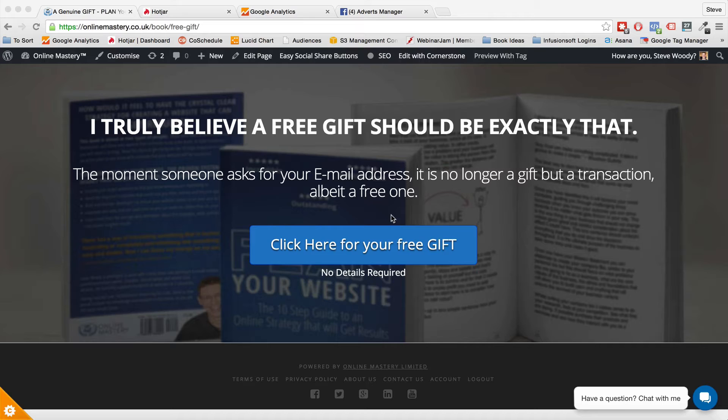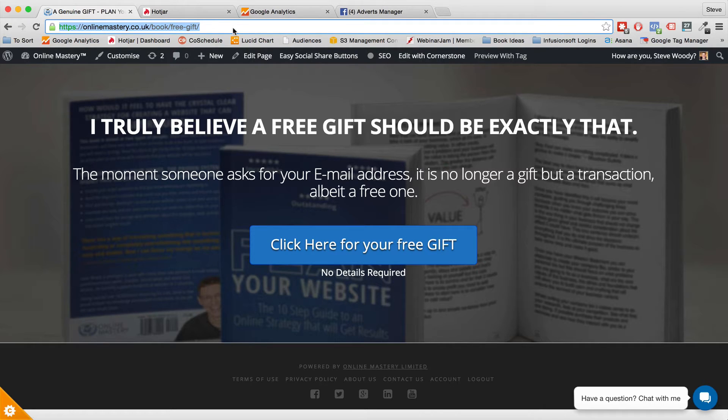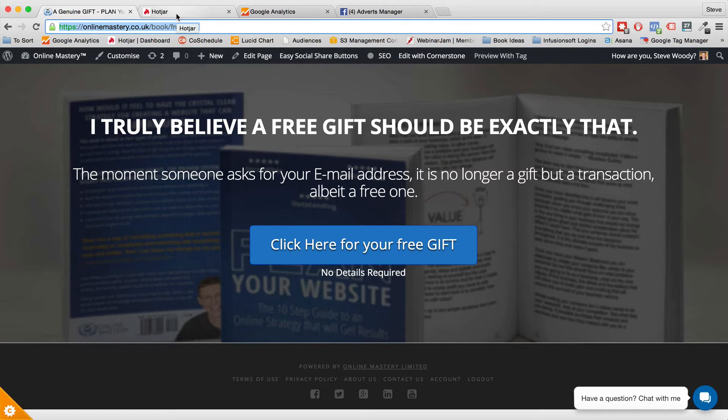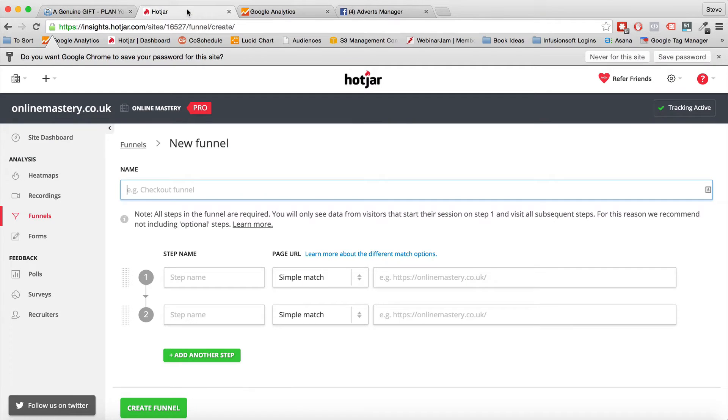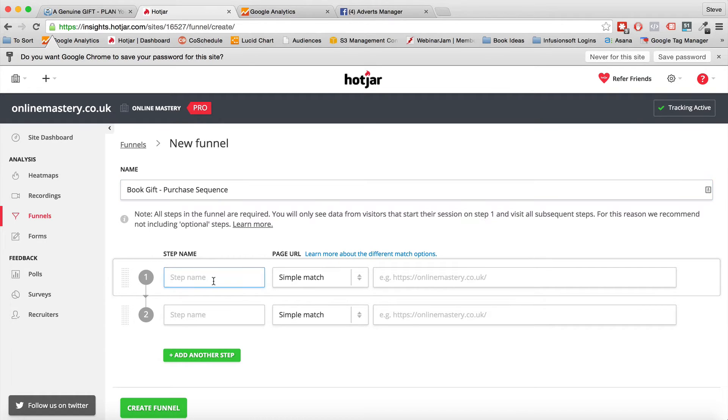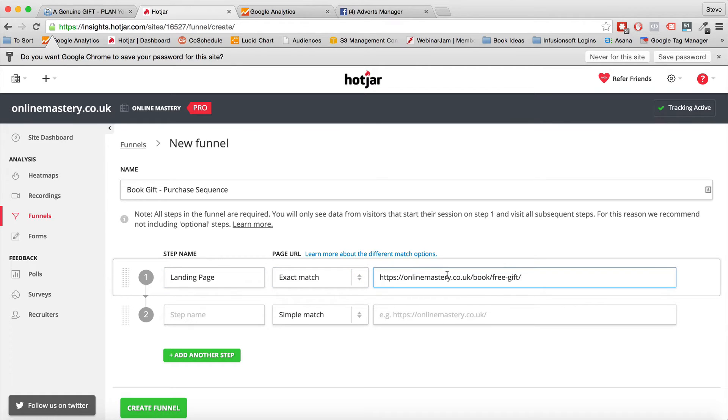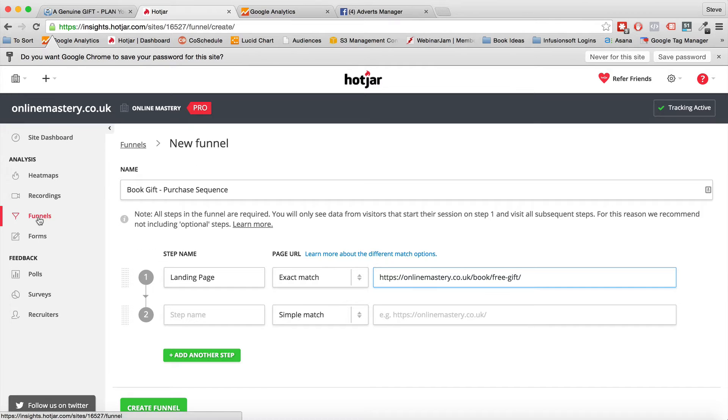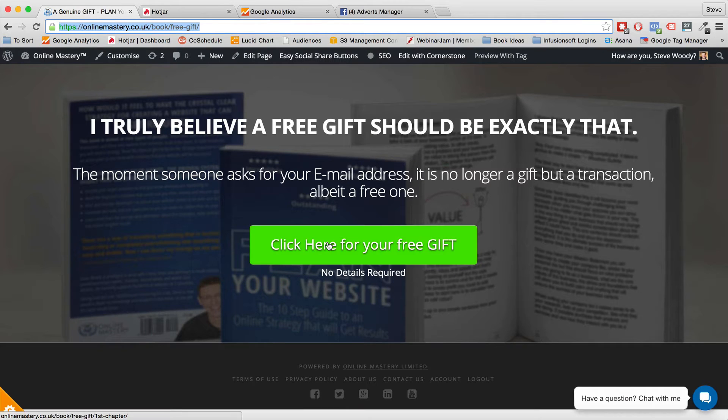This is my book and you can reach it by going to planyourwebsite.co.uk which redirects through to this page here. The reason I'm sharing that is because I'm going to create this funnel. So I'm going to take this link because this is the first page that people land on. This is part of my opt-in sequence and it is a free gift. It is exactly what it says it should be. It's a free gift, no details, no name, no email. I just want to give people a copy of my book. So we come in here and the first one I'm going to do is I'm going to call this Book Gift Purchase Sequence. So I know what it is. And the first one is going to be landing page because that's what that is. So it's going to be exact match of that URL. So I've put this in now. So this is in Hotjar. I'm in the funnel setup.